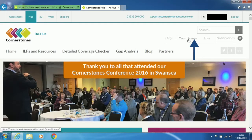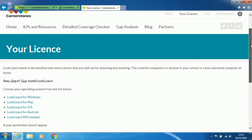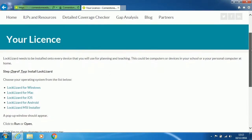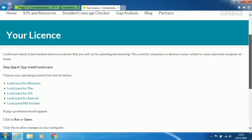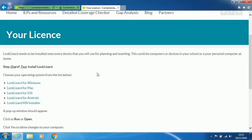Then click on the Your License link at the top. And scroll down the page. Then click on Lock Lizard for Windows.